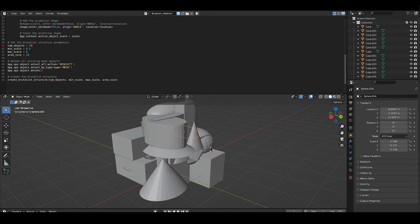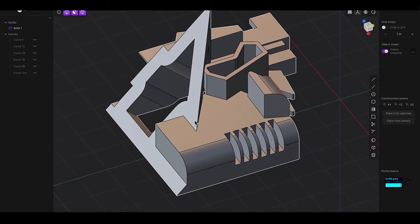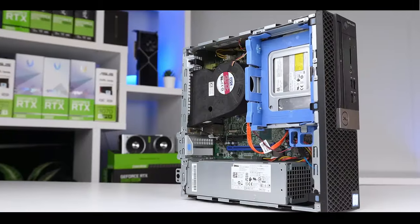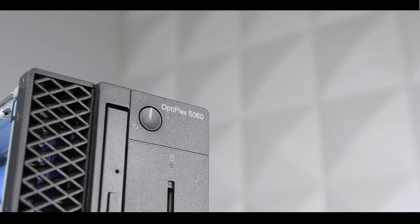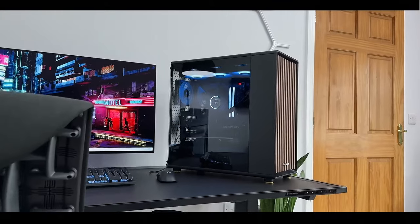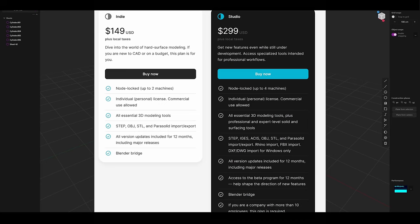Performance is another area where Plasticity shines. Unlike some larger CAD software, it is lightweight and optimized for smooth performance even on less powerful hardware, making it an accessible option for users who may not have access to high-end workstations but still require precision modeling capabilities. Additionally, Plasticity's relatively low cost compared to traditional CAD software has made it an attractive option for freelancers, hobbyists, and small studios.